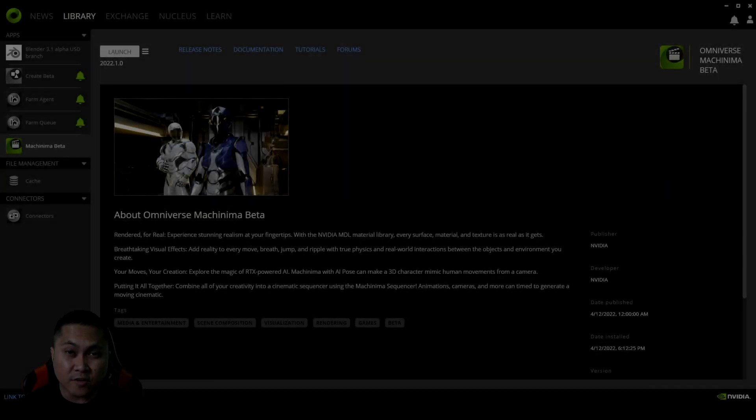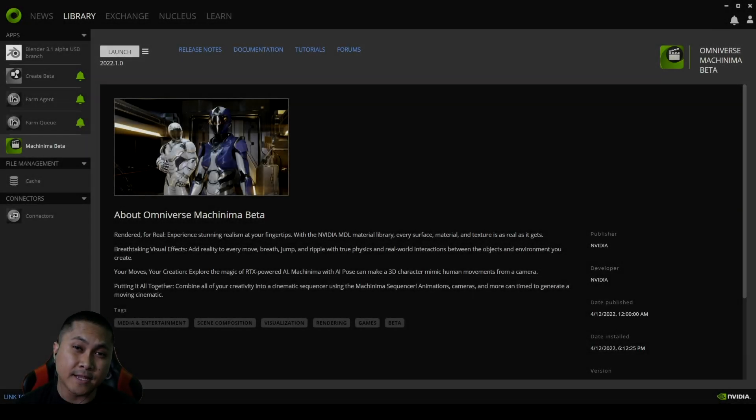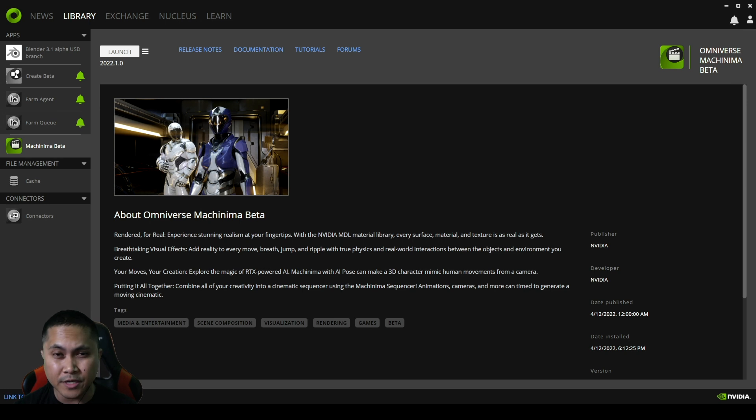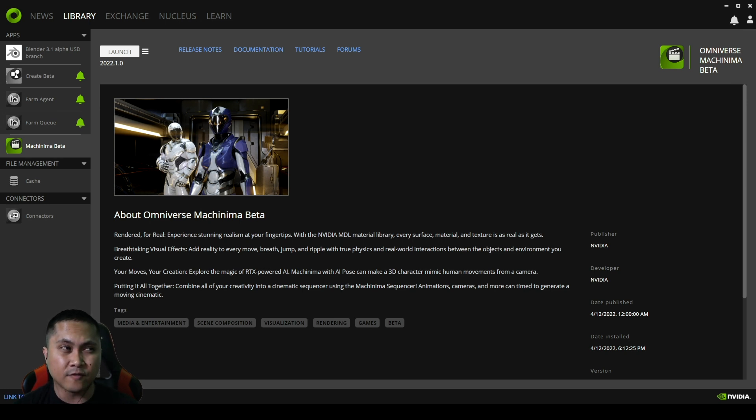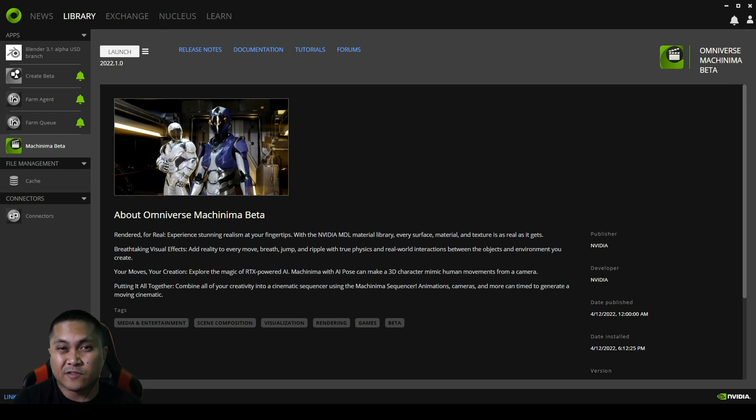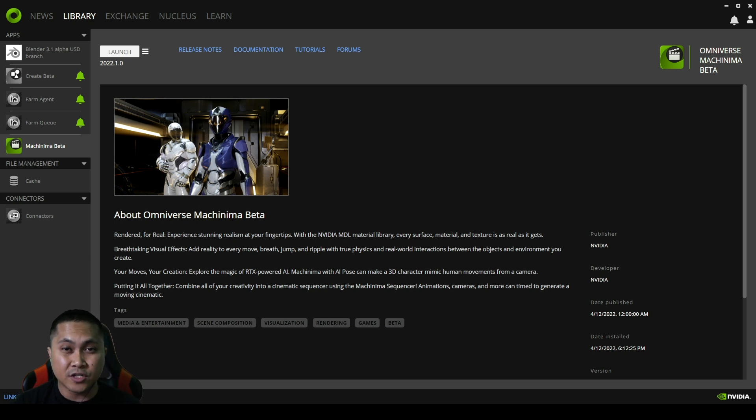NVIDIA Omniverse Machinima was updated yesterday. There's a new version out right now which is the 2022.1 beta. Go ahead and download that if you want to see what's going on and what's new. In this video I'm going to go over probably one of the coolest features that they added in this version, which is the pose tracker.